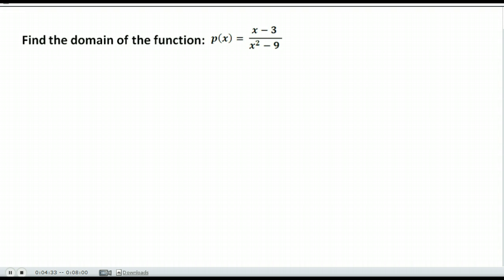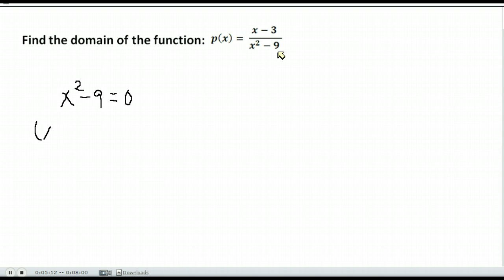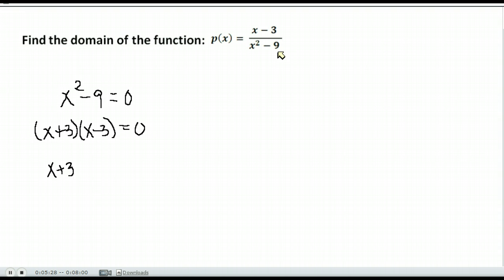Here is another domain question. We take the denominator, set it equal to zero, and solve, because anything that makes the denominator zero is undefined and cannot be part of the domain. The denominator is x squared minus 9. You can solve by adding 9 to both sides and taking the square root, or by factoring using difference of squares: x squared minus 9 factors as (x + 3)(x − 3). Setting each factor equal to zero gives us our excluded values.